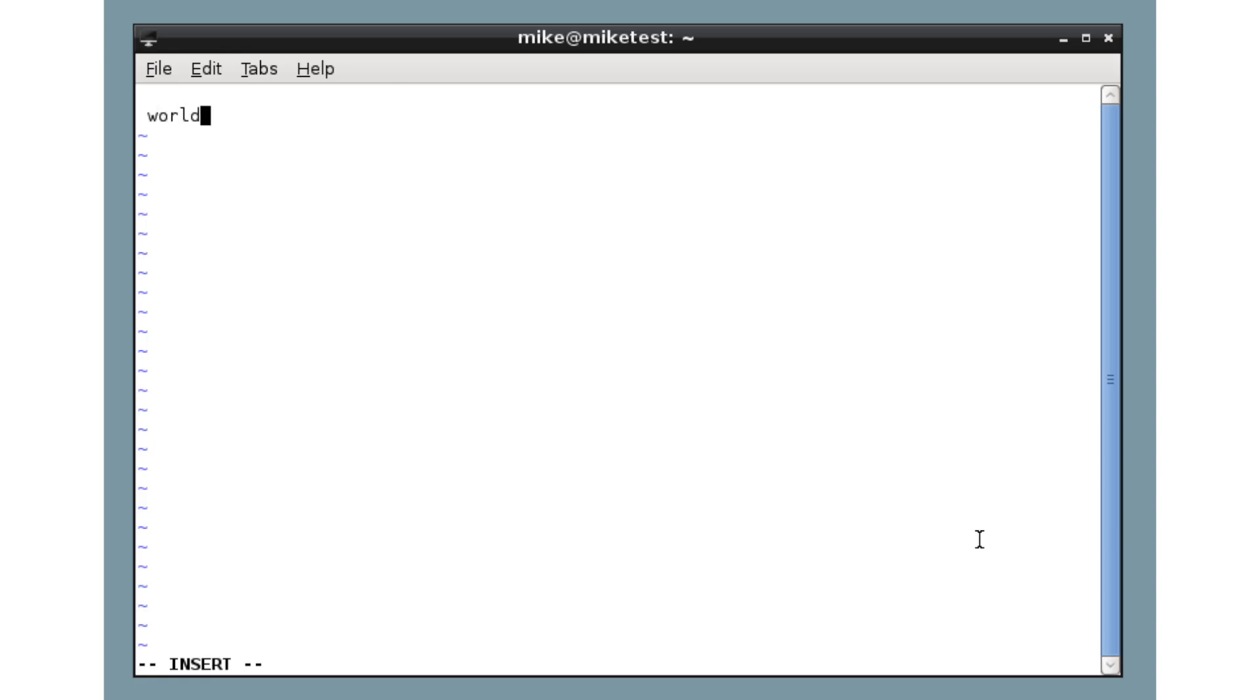Right, what has just happened here? Why is there only the word world and why is it on the second line? And what is this insert bit at the bottom? Well, this is the core of Vim.